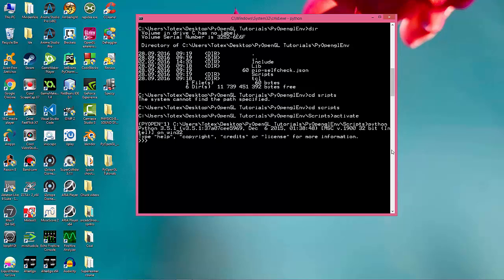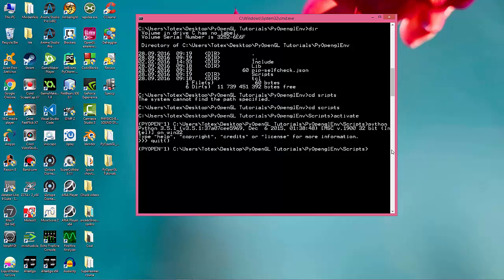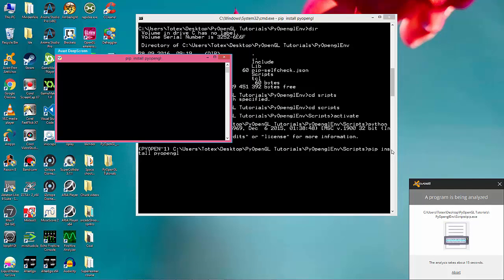Let's quit the interpreter and install the dependencies for Python OpenGL. First we need pip install PyOpenGL. Avast antivirus needs to analyze it.